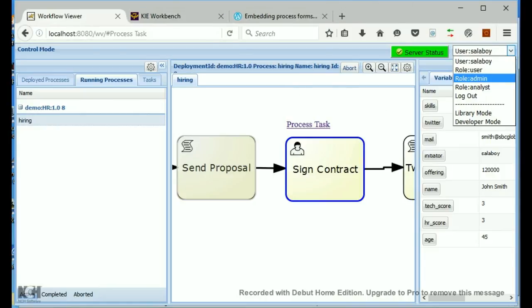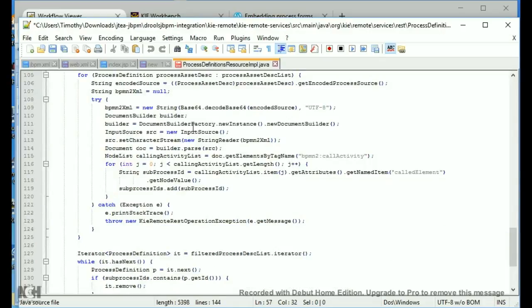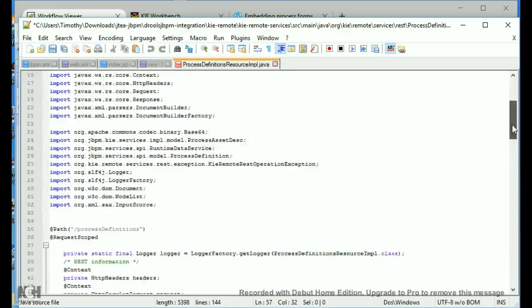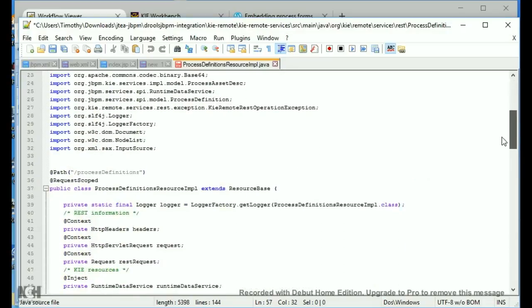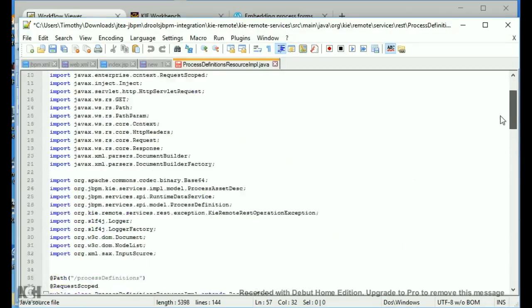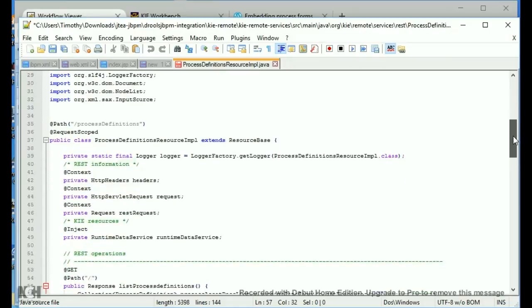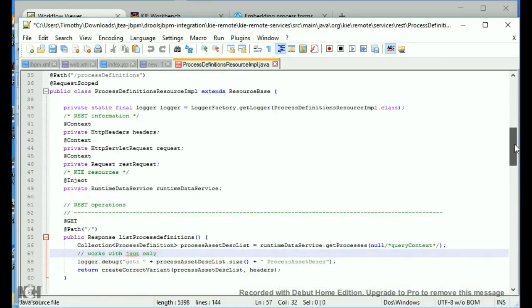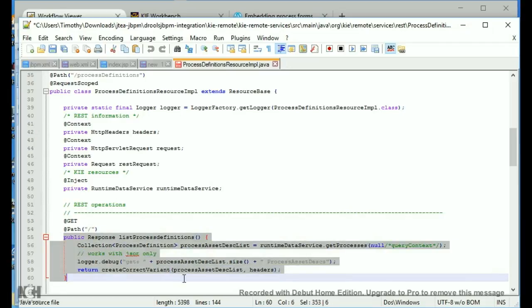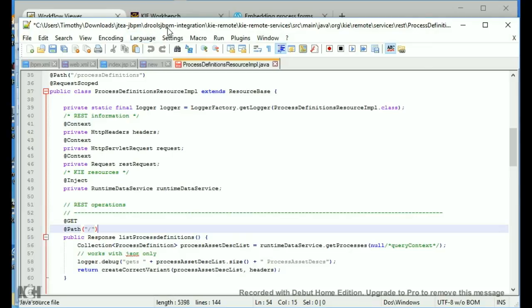So let me see if there's anything else I can pick up. This is also an example of the process definitions file. So basically your process definitions REST call looks like this: process definitions. And this is all you have to have is this little bit right here to get that in JSON. You're going to use the runtime data service to get your process definitions. And you add this to the remote services area, the REST area, of the jBPM integration module.